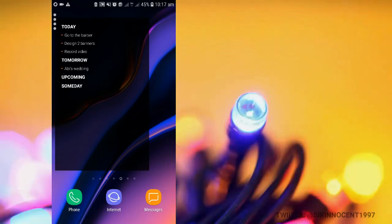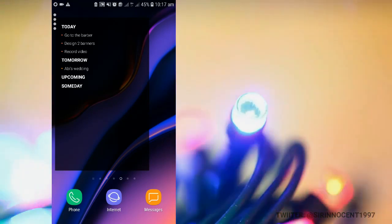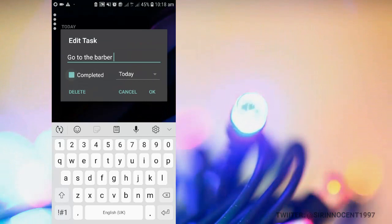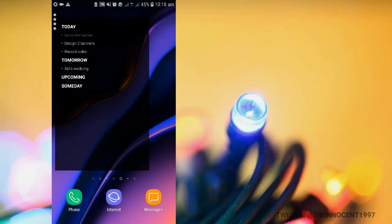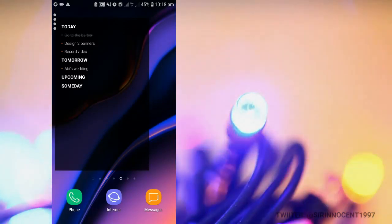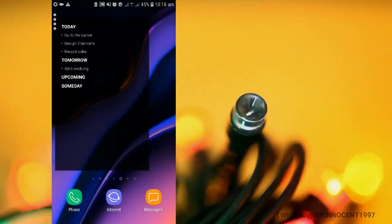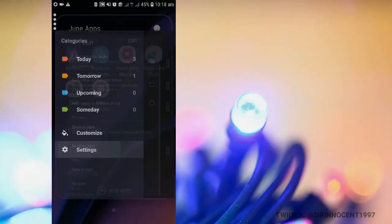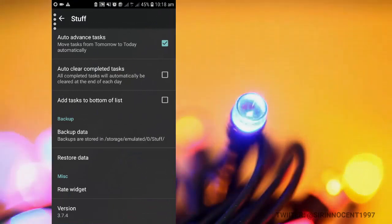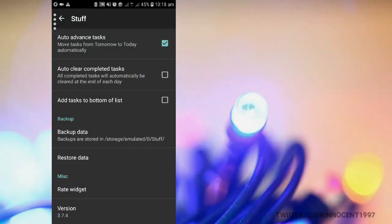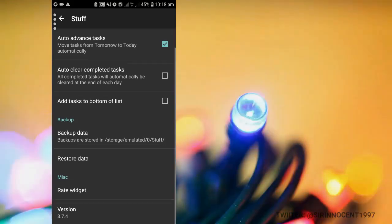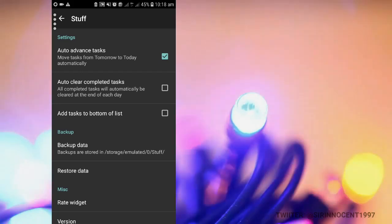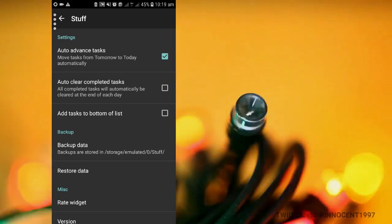So basically anytime you are done with one of these to-dos, you just have to go and select it and then you click on the completed over here. So it is going to cross it out for you so that you can see the number of things you are done with and those that you are yet to do. You can do a couple of settings over here like the auto-clear complete task. That's whenever you are done with a task and then you check it out as completed, it is going to clear it off for you. And then you can back up on your storage media as well. So looking for a minimal to-do list app, I suggest you go for Staff.